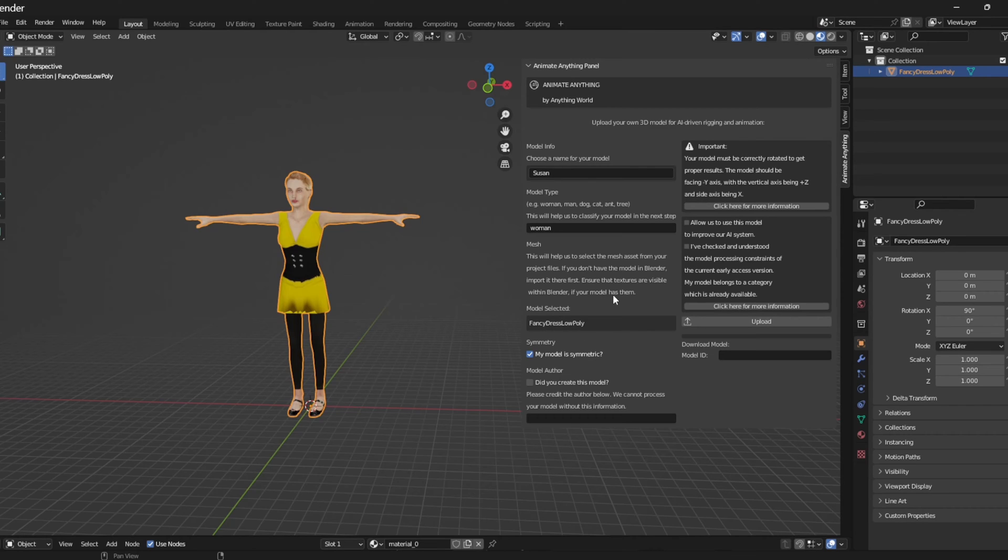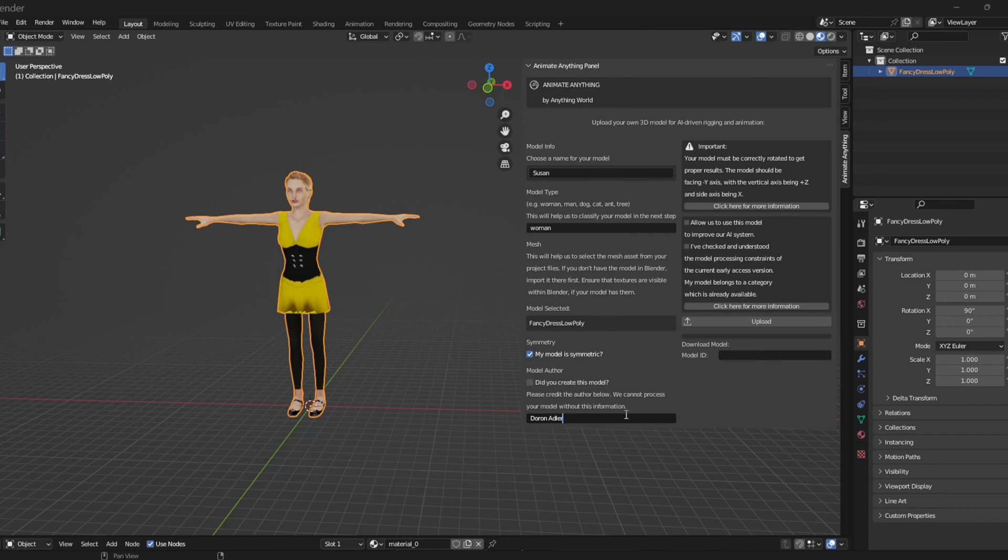Additionally, I will verify that my model is symmetrical and provide an author's name. I did not create this model personally so I will give credit where credit is due to the correct author of this model.